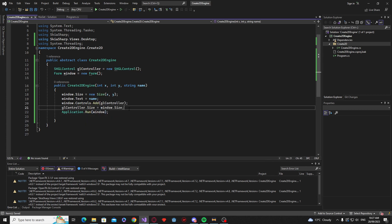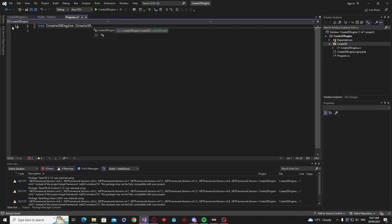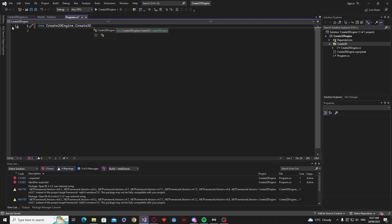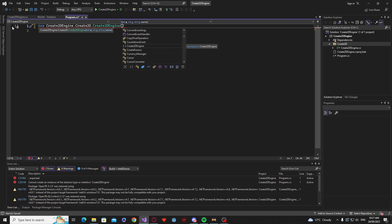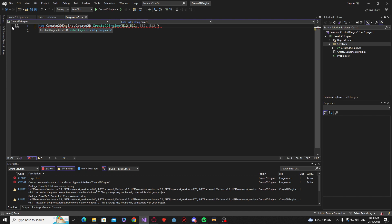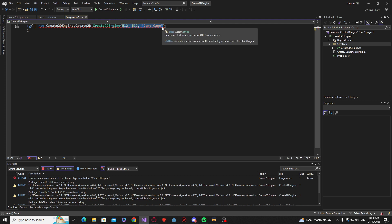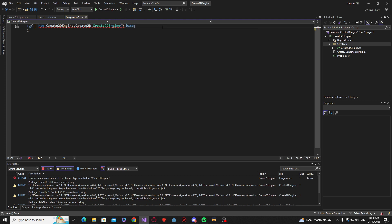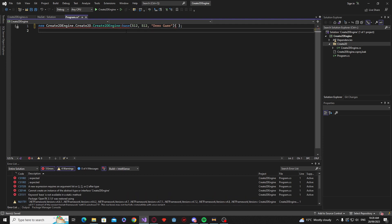Okay so we go to our program here. We're going to delete all of this. We're just going to say new create2d engine.create2d and that is our engine here. and that is going to be the planet. Sorry we'll say 512 by 512 and the name is going to say demo game.